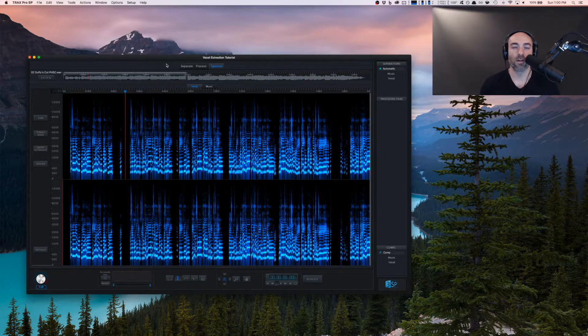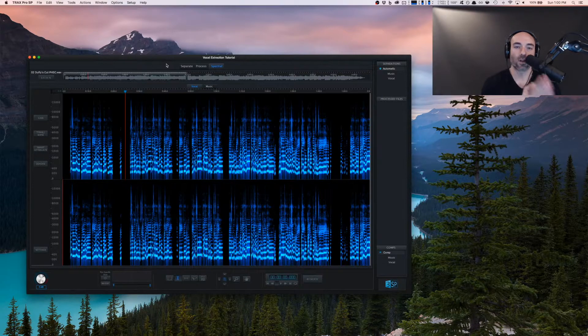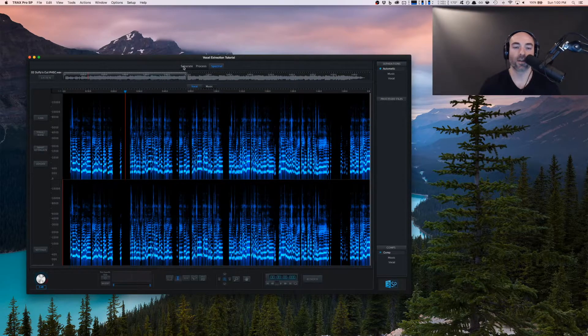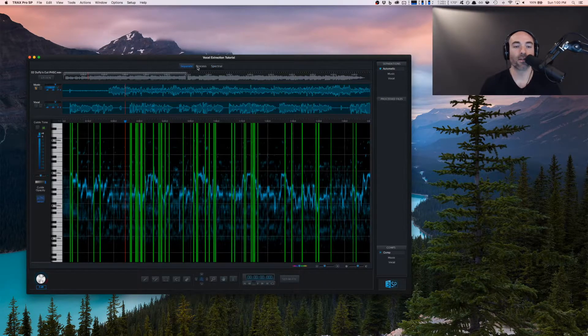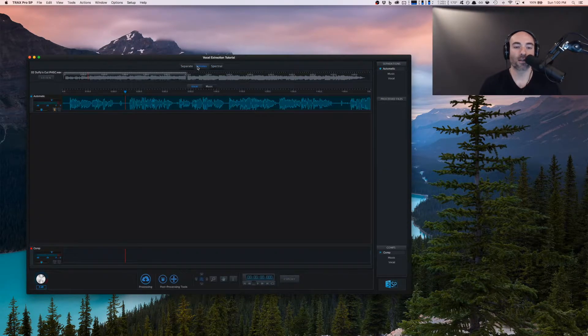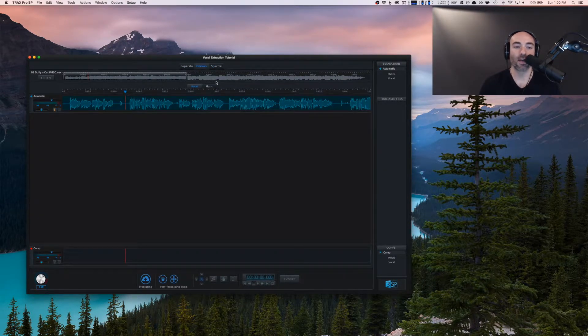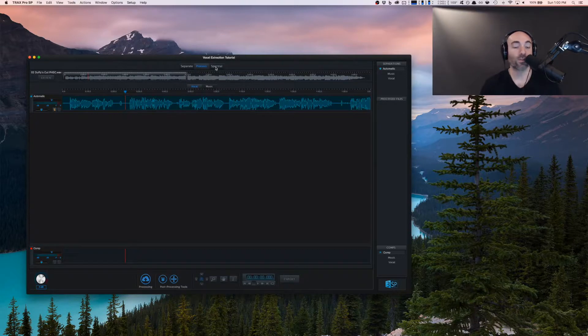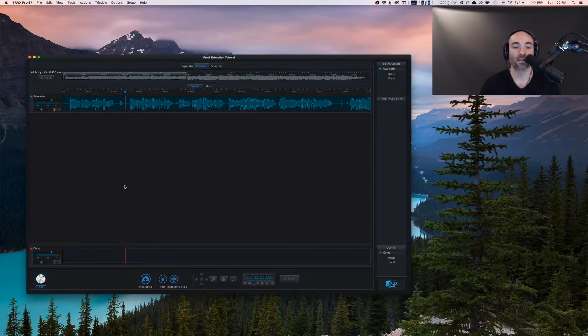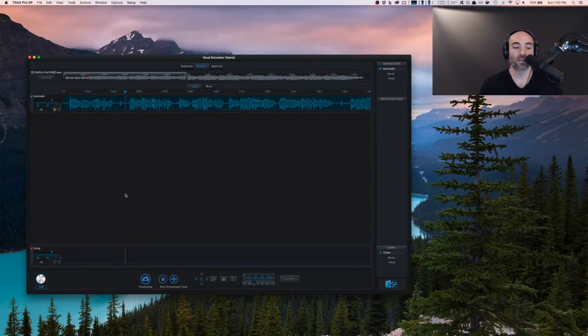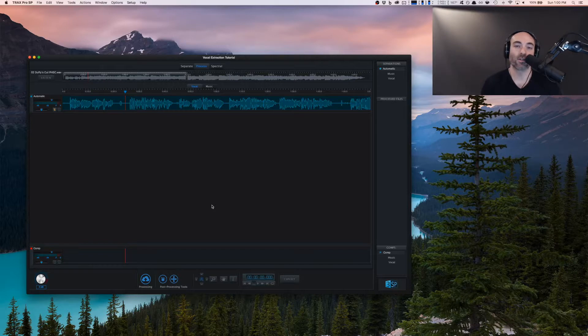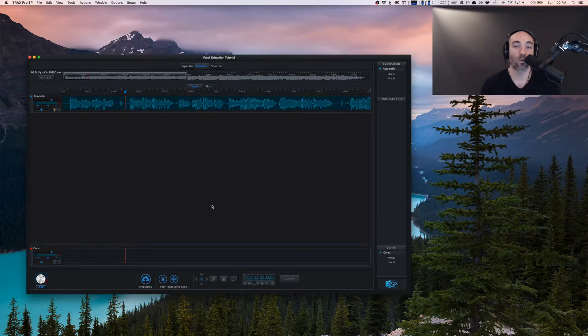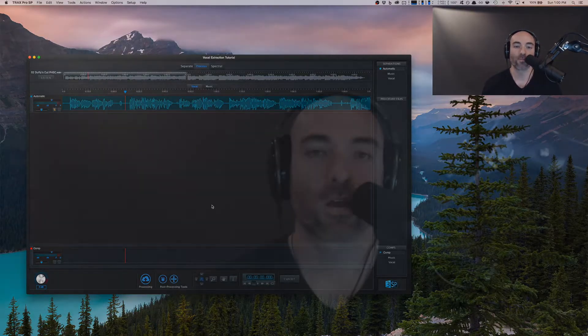Typically, you're going to move left to right. You start on the separate screen, do some pitch guide refinement, go over to the process screen. If you need to, you could go over to the spectral editor. If you have multiple processes and multiple separations here, you can comp them together, and then you would export your final result. Of course, bring it into your DAW, and you can do some more processing there, which we'll look at in a future pro tip video.